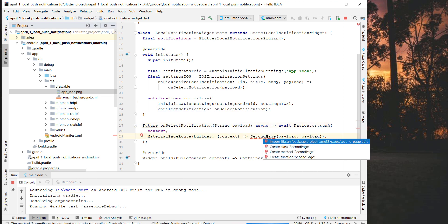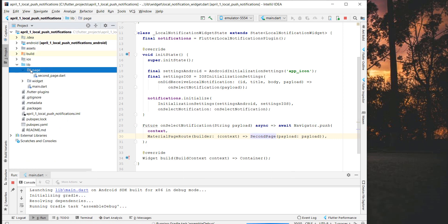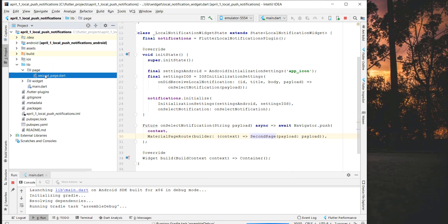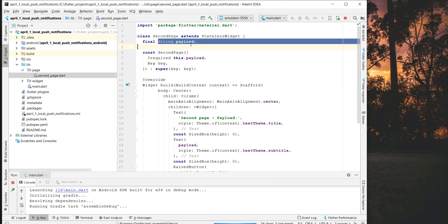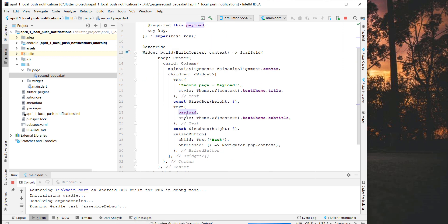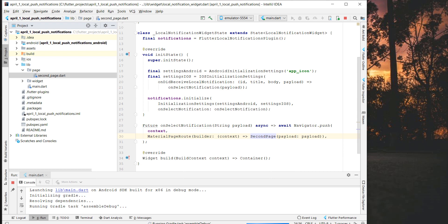I've created a 'SecondPage' here — this page receives a payload and displays it on the screen. There's also a back button so we can navigate back. Now we have everything done for the initialization.